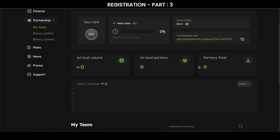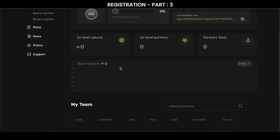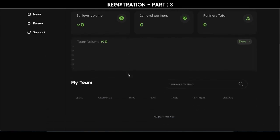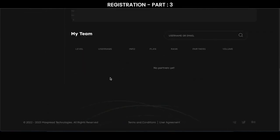And partners total. Here you can see the team volume and your whole team, including plan, ranks, number of partners in the team, and also your team's money turnover.